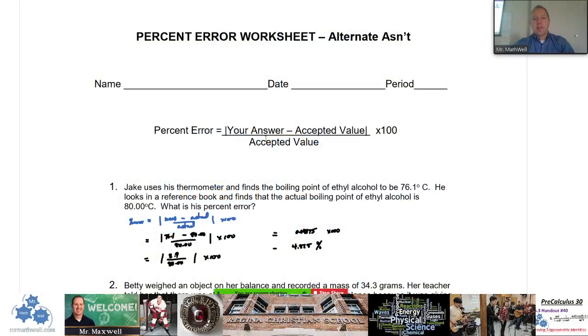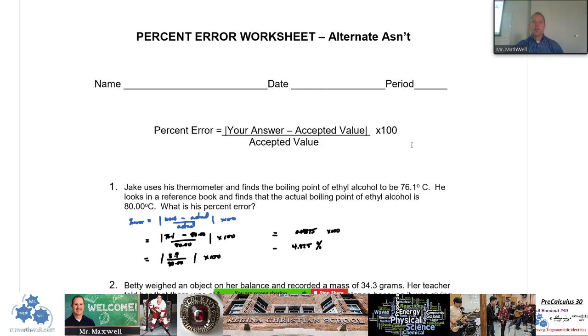All right, Gary Levins, it's Physical Science 20, this is percent error. We're going to do a couple questions, maybe one, maybe two. This is the worksheet I'm working off of — percent error worksheets.